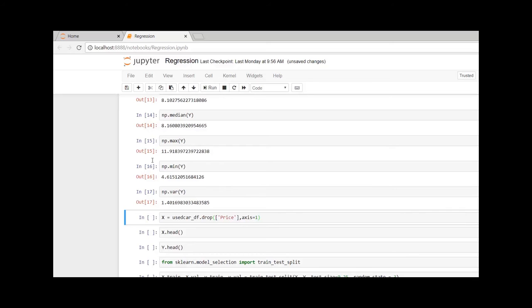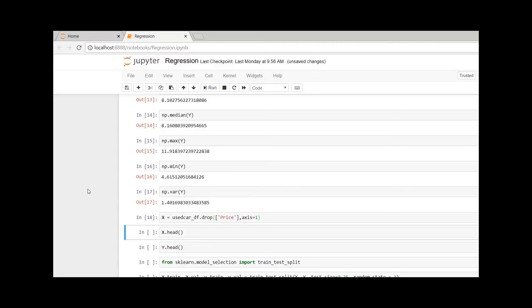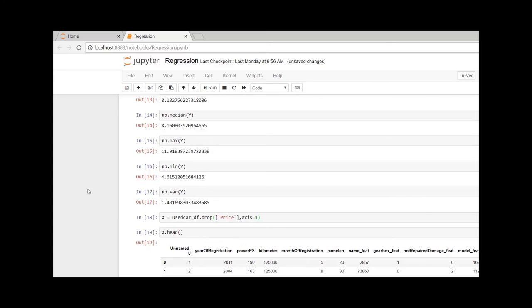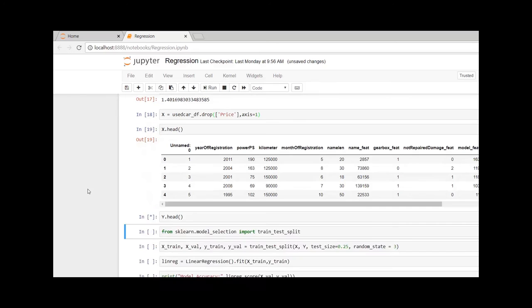Other than price, all the variables in the dataframe are the independent variables. So I am creating a variable X that stores all the variable values or column rows from the used car dataframe other than price. Let me quickly check the first five rows of X and Y.